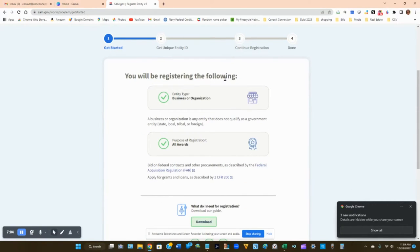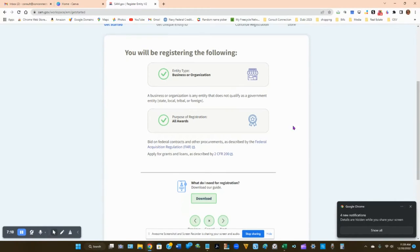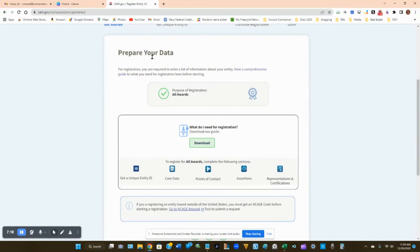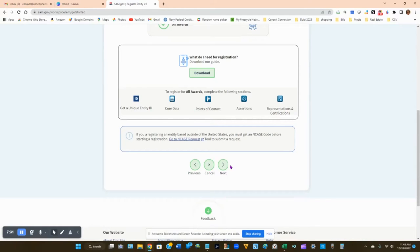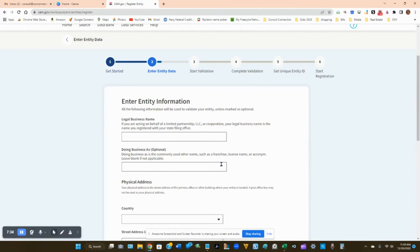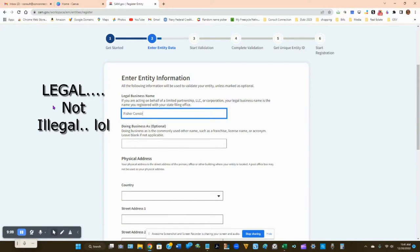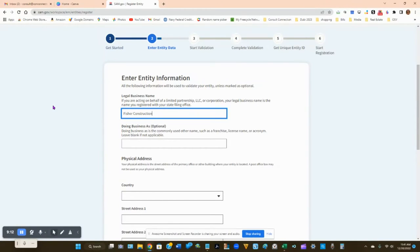The next two pages are a summary of what's going to happen — they show that you're registering your organization for all awards and outline the process for your company information. You can skip through these two pages by clicking Next. Then you'll enter your company's information. Put in your legal business name exactly as sam.gov has it in the system, or exactly as it appears on your articles of organization.